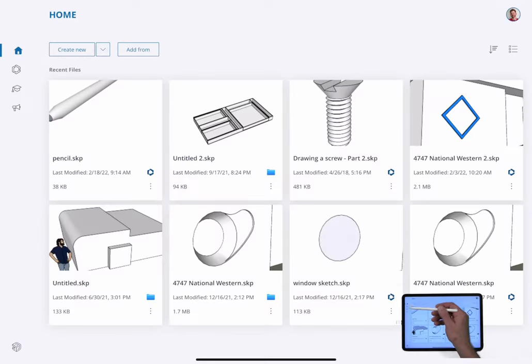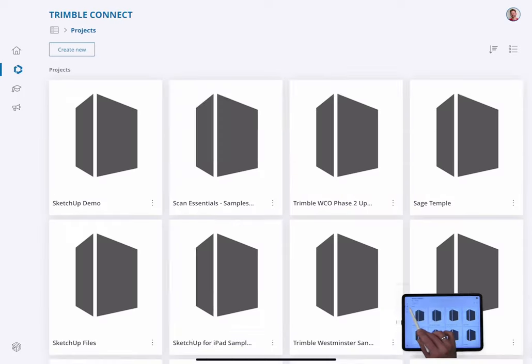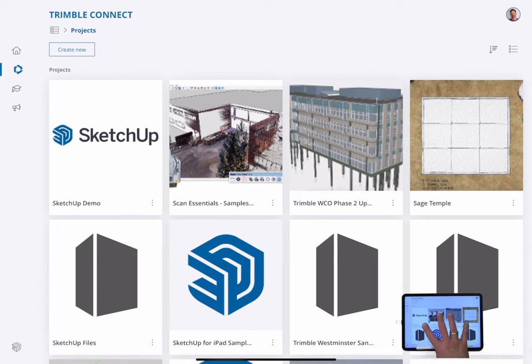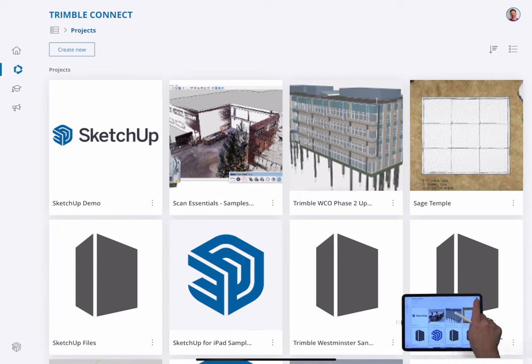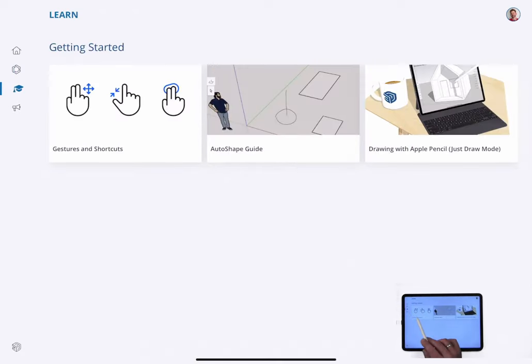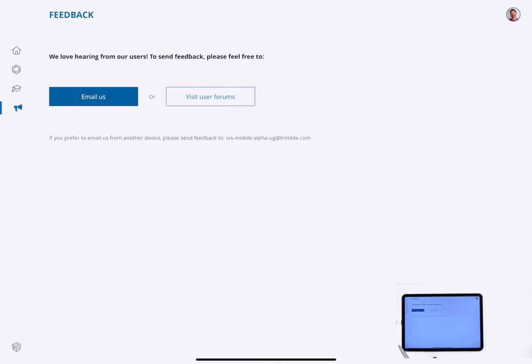If we go back through here, below home, there is a Trimble Connect option that will actually connect you to the Trimble Connect account for the account you are logged in on. Below that, the little mortarboard hat is for learning. This will bring up learning content. And then below that is the contact. So here you can send in an email or visit the user forums.